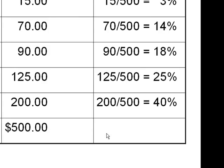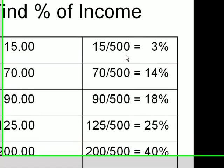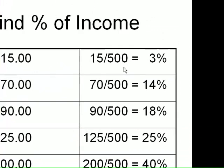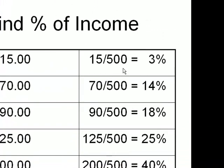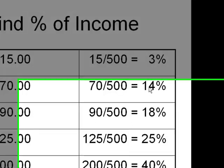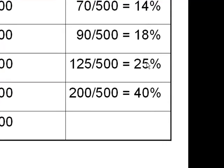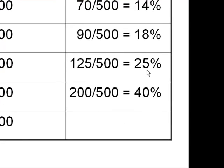Next, we're going to find out how much each quintile, or each 20%, makes of the total income. Thus, Bob's $15 represents 3% of the total income. Kathy's is 14%, Adrienne's is 18%, Eddie's is 25%, and Derek has 40% of the income.